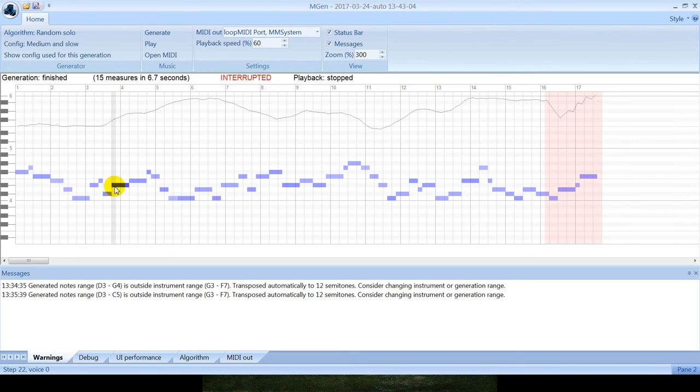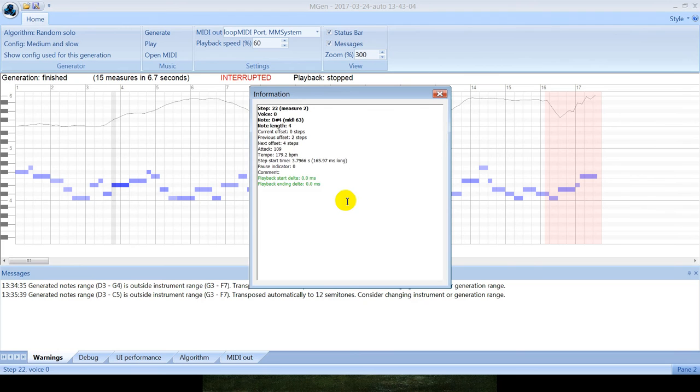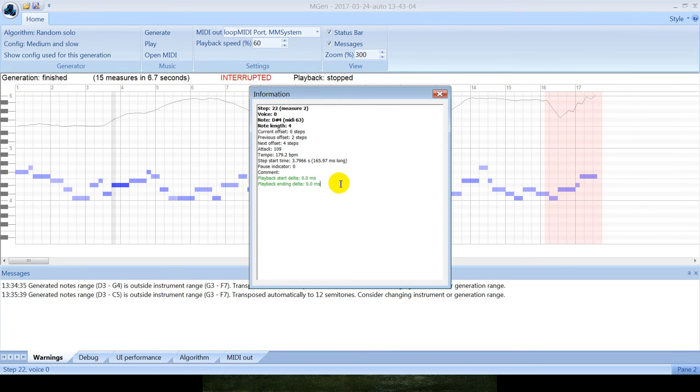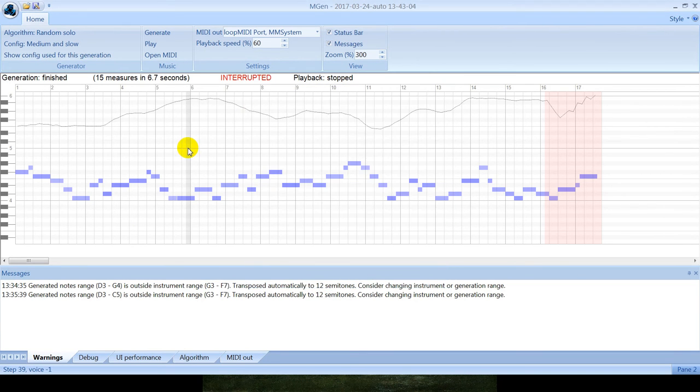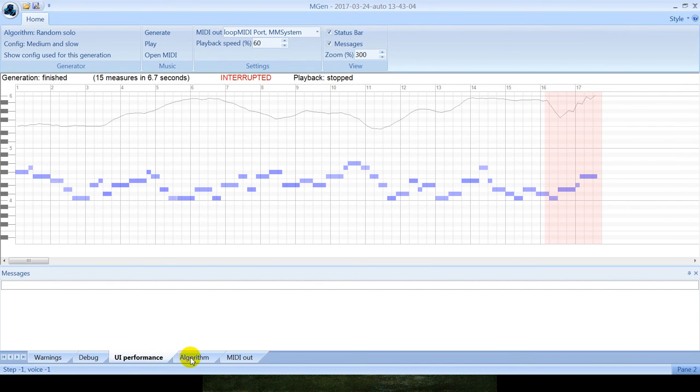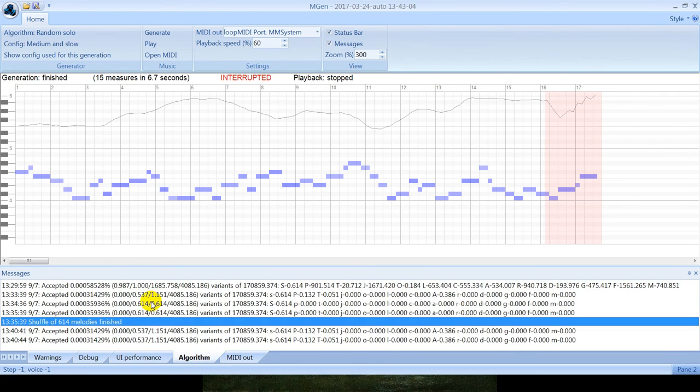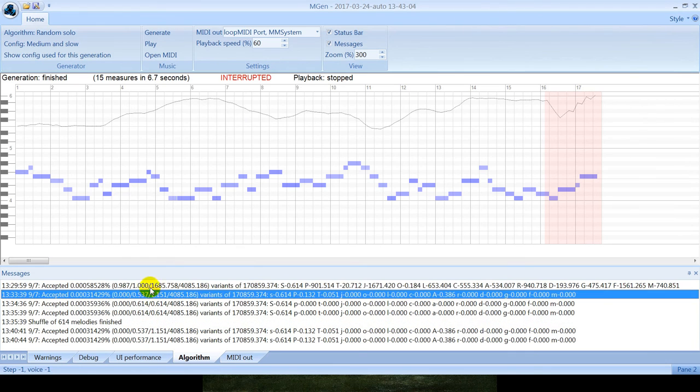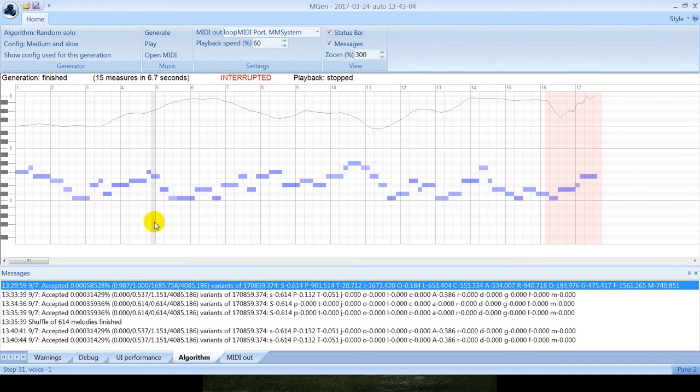You can click on each note and get additional information about each note that will help you to debug or understand what's happening here. Also there is a lot of information at the bottom of the program, sorted on different tabs, and also developer can send to any tab.